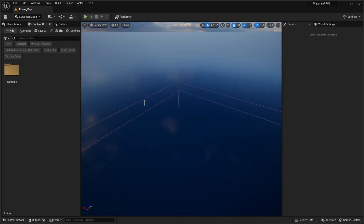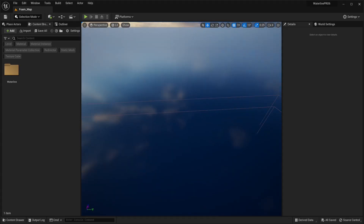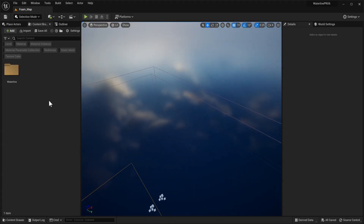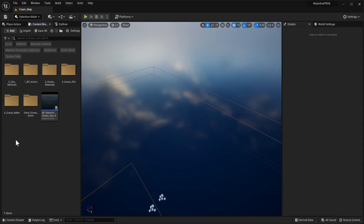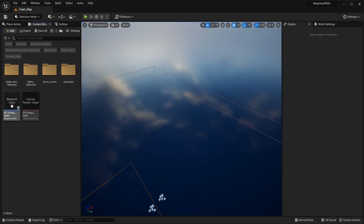Welcome to the Ocean Baker showcase video, where we're going to show you how to use the new tool set for Waterline Pro 6.1. If we navigate to the Nine Ocean Sim Beta folder, we'll find a brand new folder called Ocean Baker. Let's open this up — we have a bunch of new assets including the Ocean Baker.